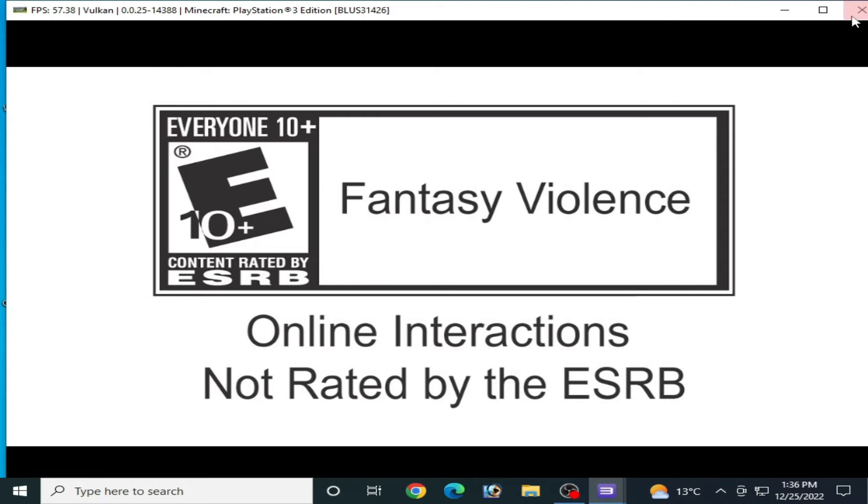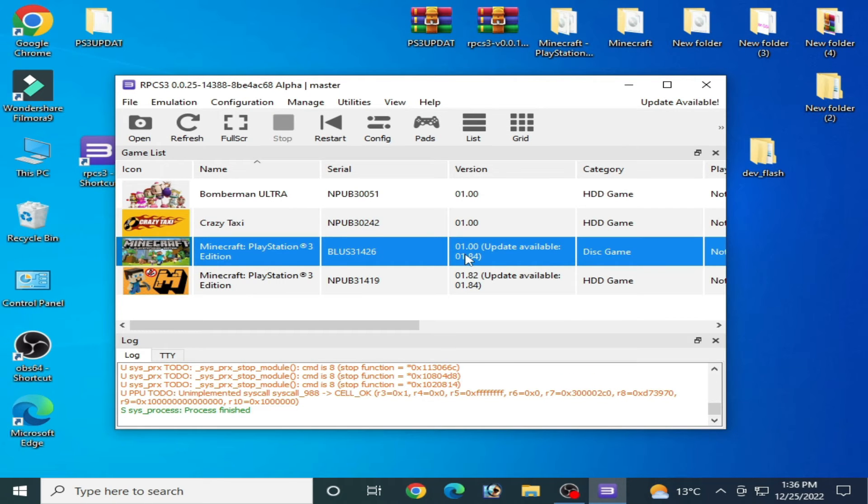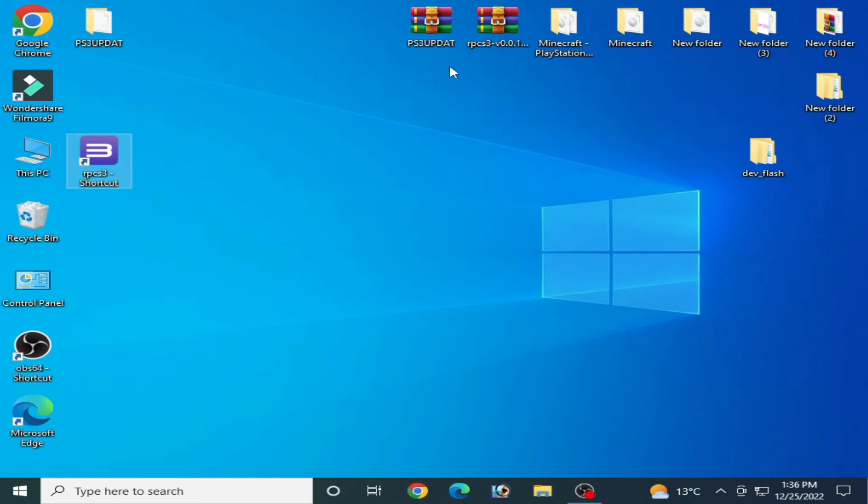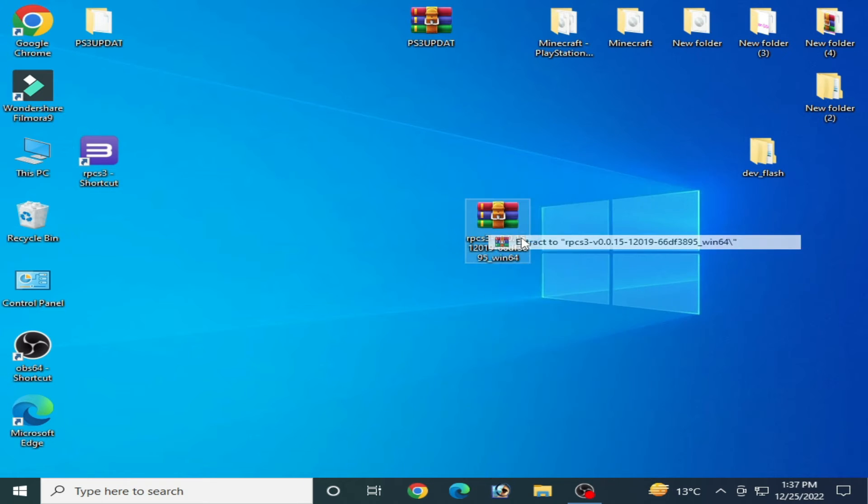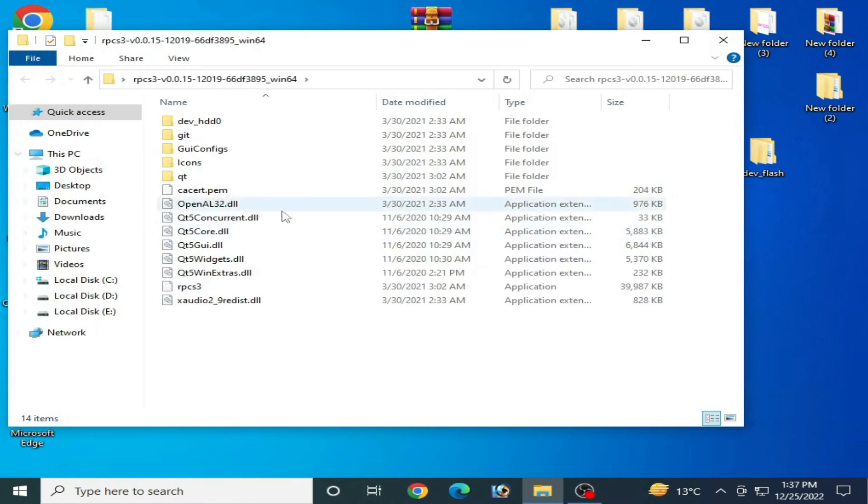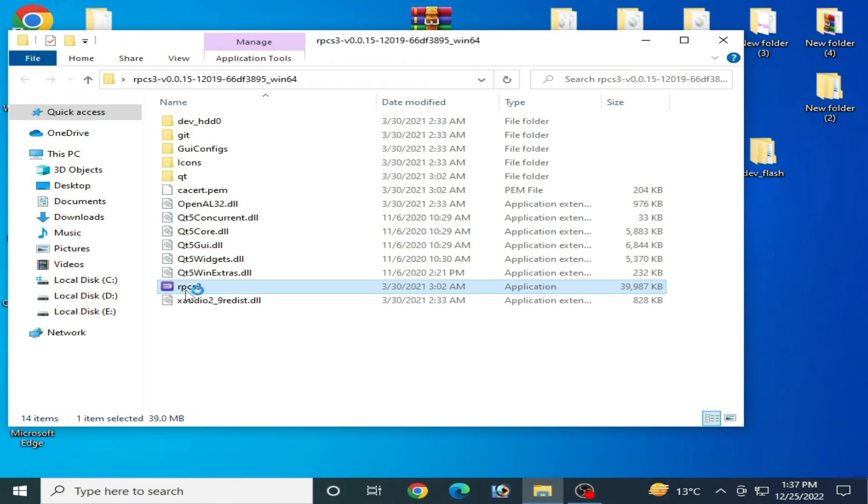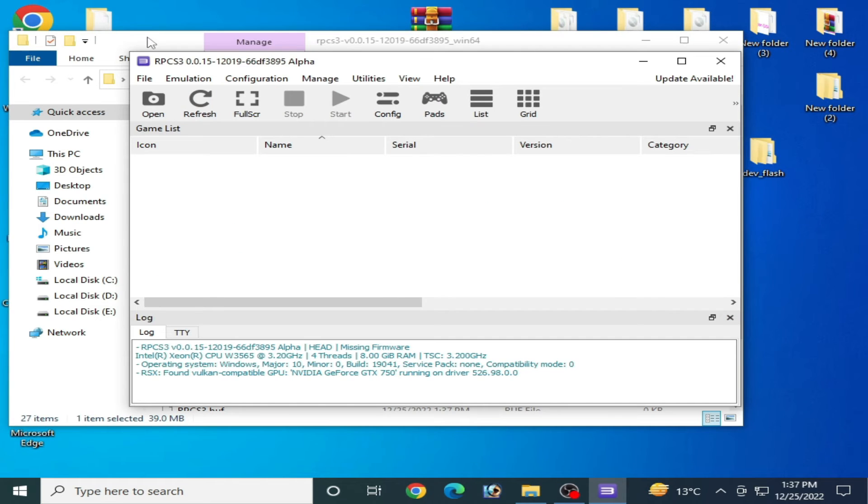Do not skip this part of the video. If this method does not work, then you need a new RPCS3. Extract it, open this folder, and reinstall everything like your firmware file.